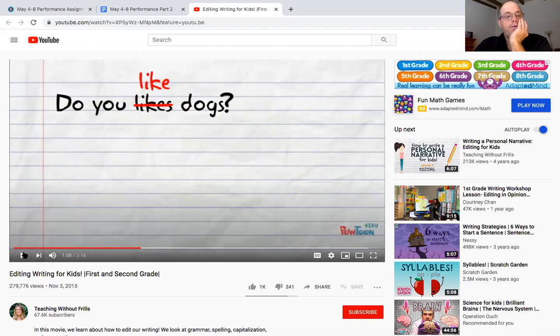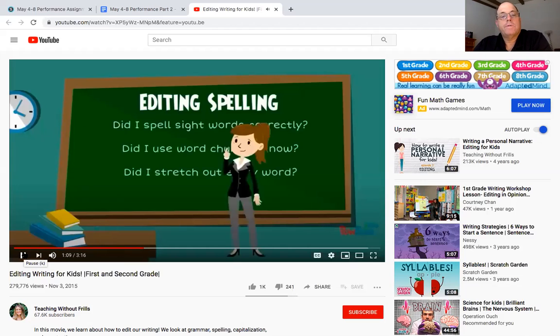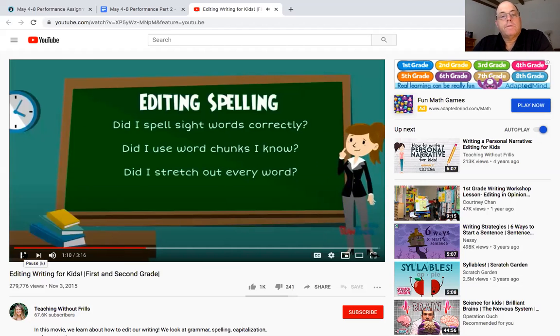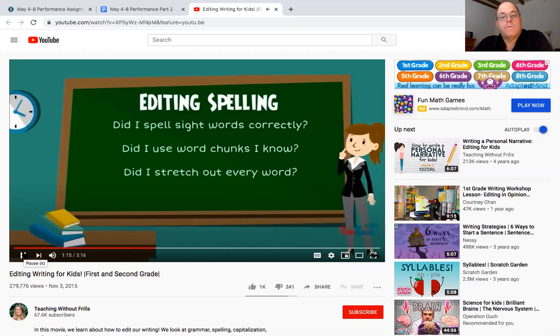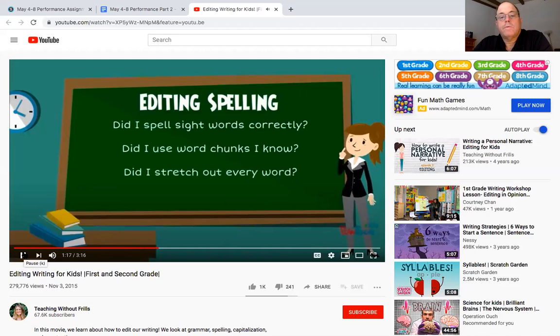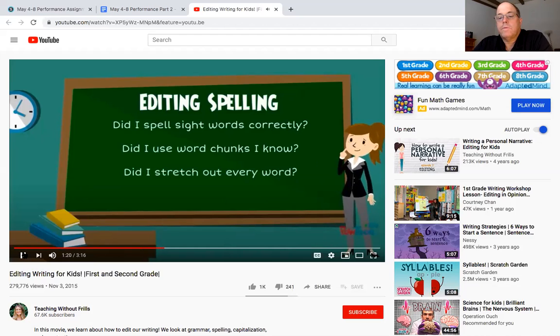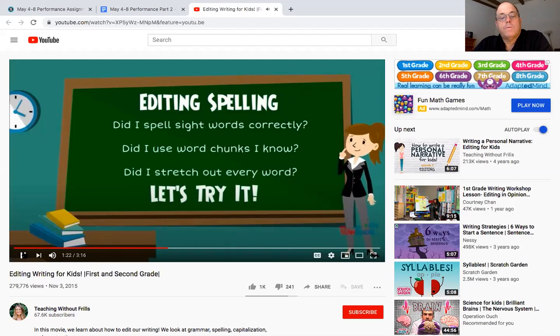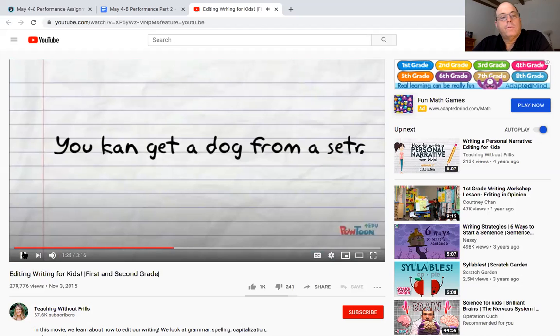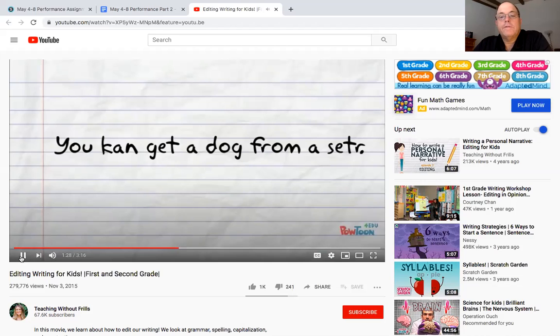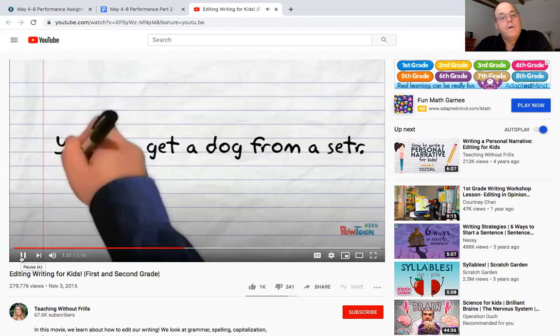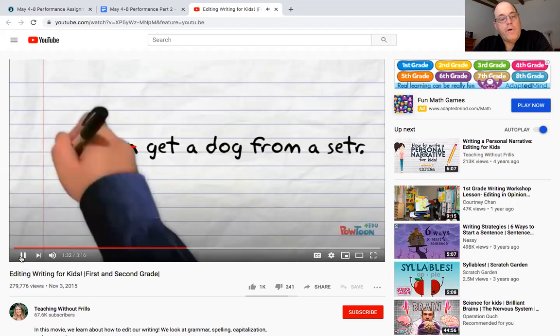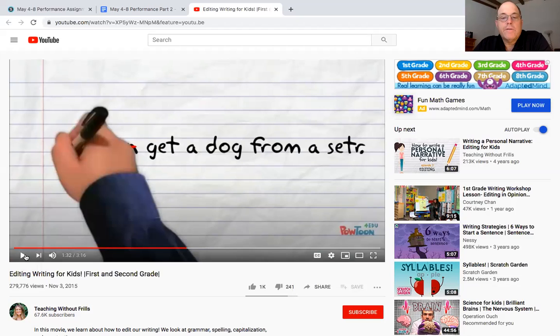Now we're going to edit spelling. I have to think did I spell sight words correctly, did I use word chunks that I know and did I stretch out every word. Let's try you can get a dog from a shelter, what sight word did I spell wrong? This is a little bit easier. It's the same process, you got to look through it when you're doing harder words too okay.